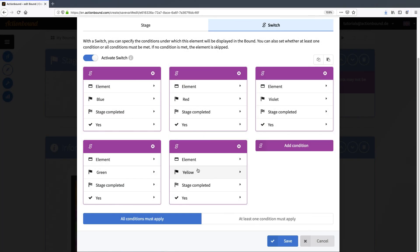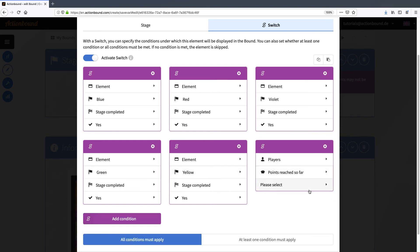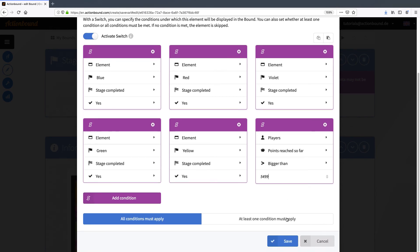And now I add another condition. I want the player to have collected at least 5500 points to play the stage. So I choose players, points reached so far. And I want that to be bigger than 5,499. And I want all conditions to apply, otherwise this stage will not be shown in the bound.